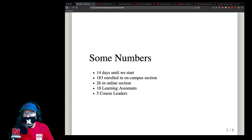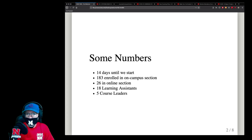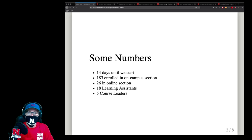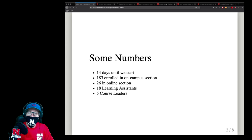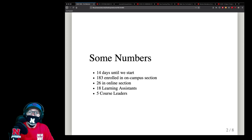First, some numbers. There's only 14 days until we start, and that first week we're going to be starting remotely — everything is going to be online. Currently, we have 183 enrolled in the on-campus section and 26 people enrolled in the online section.